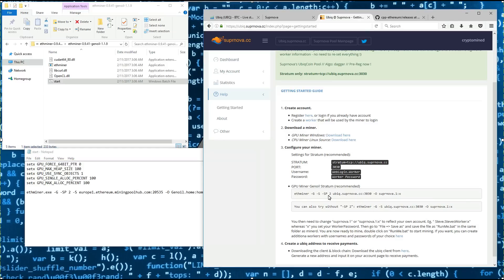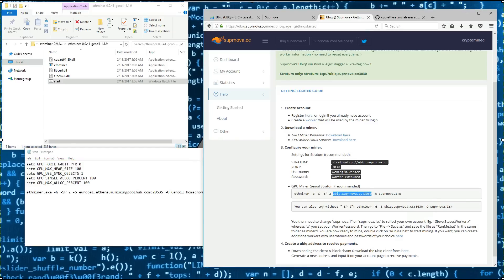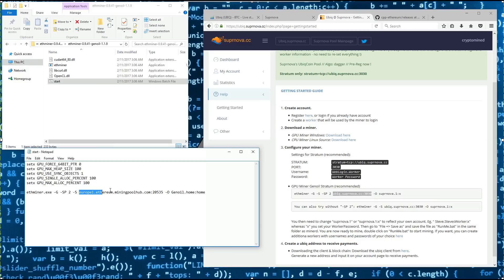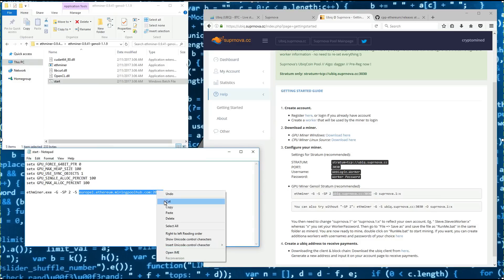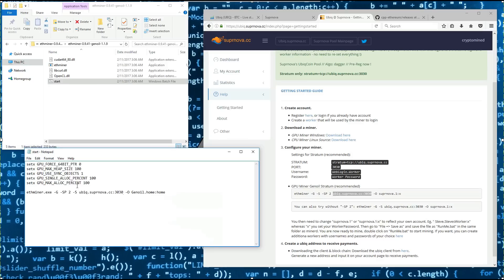Then I'll go back and I'll copy the pool and paste the pool over the example pool in the batch file. And then I'll change my username.